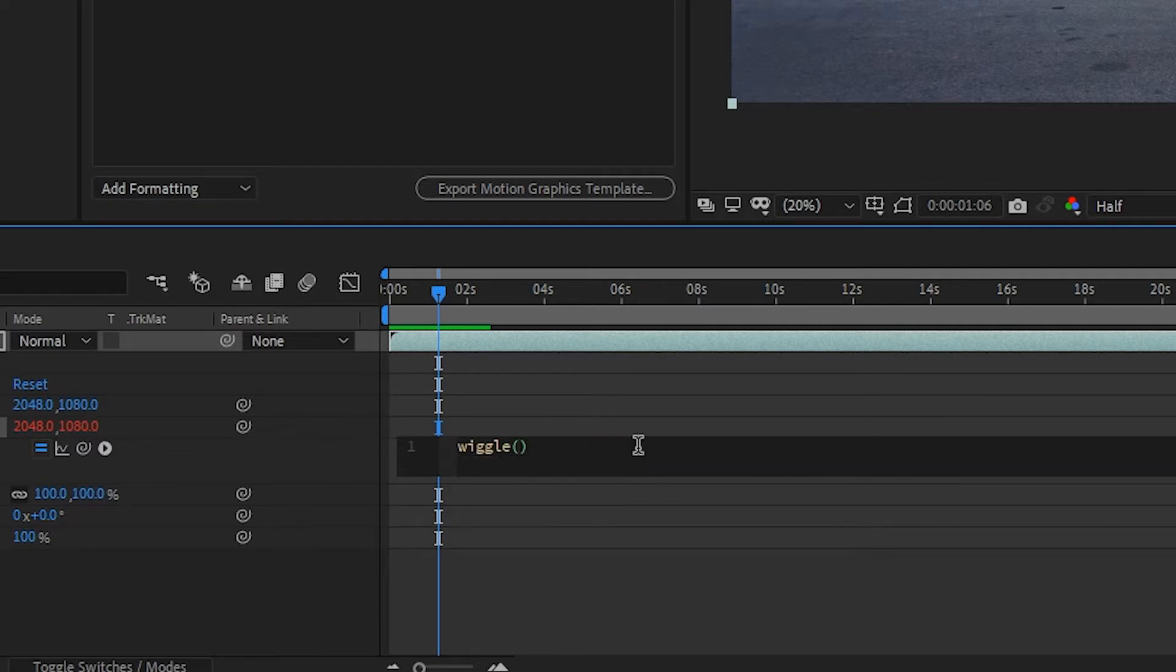Then you're going to put an open parenthesis. There's two values we're going to put in here. The first value is going to dictate the speed of this vibration, meaning how fast your video is actually going to move.